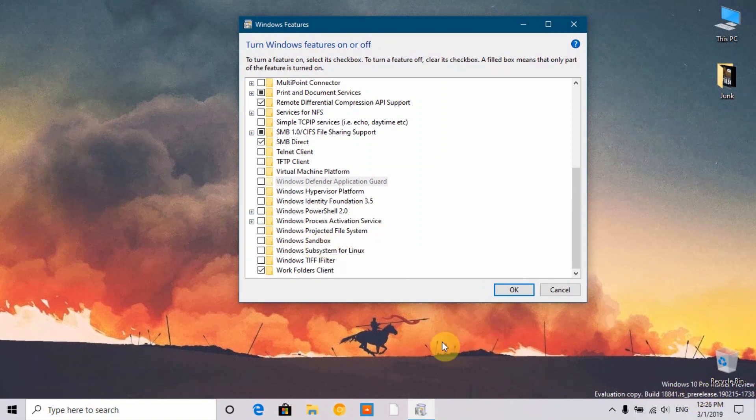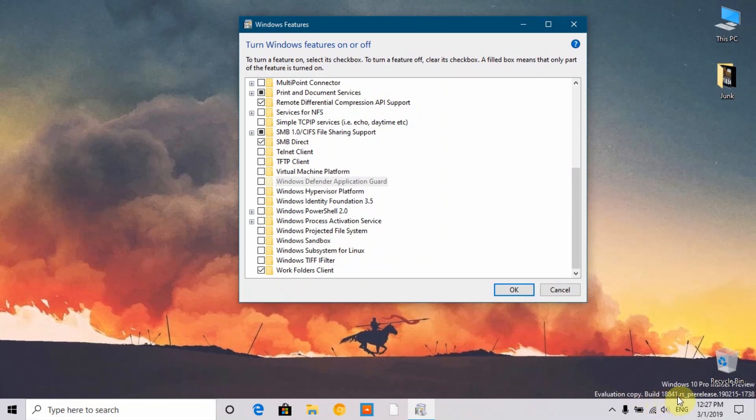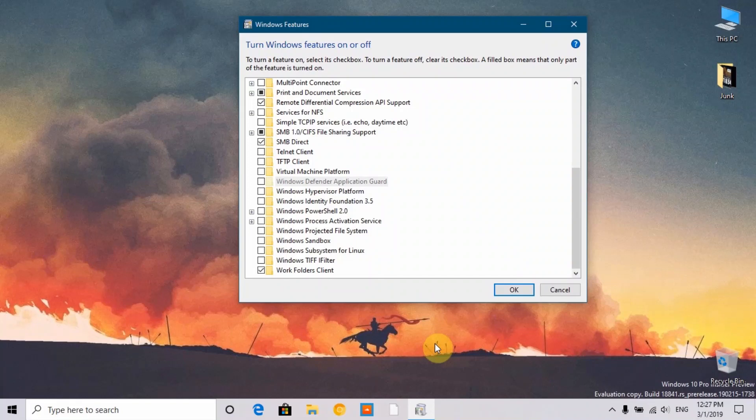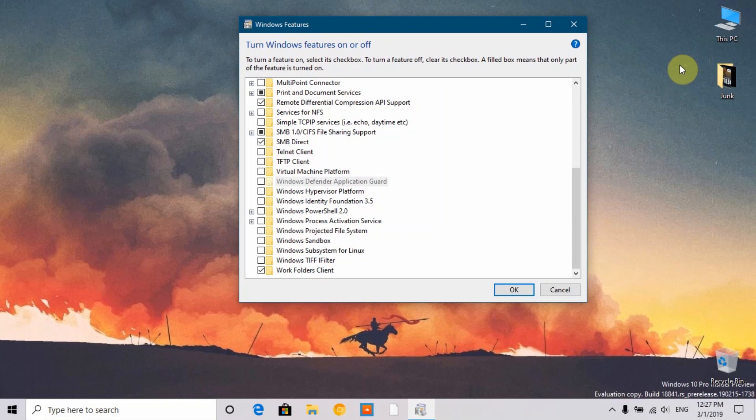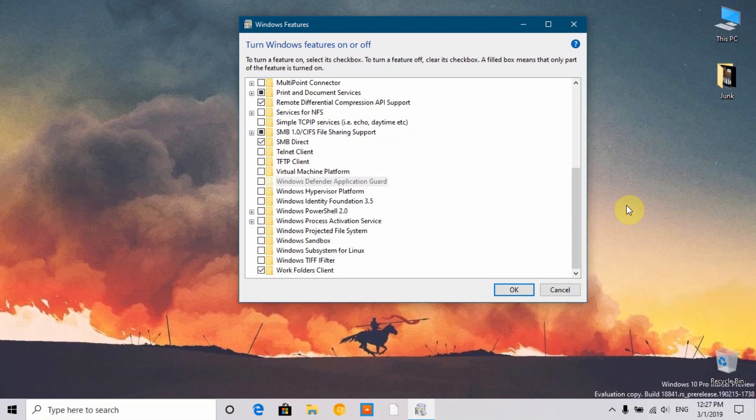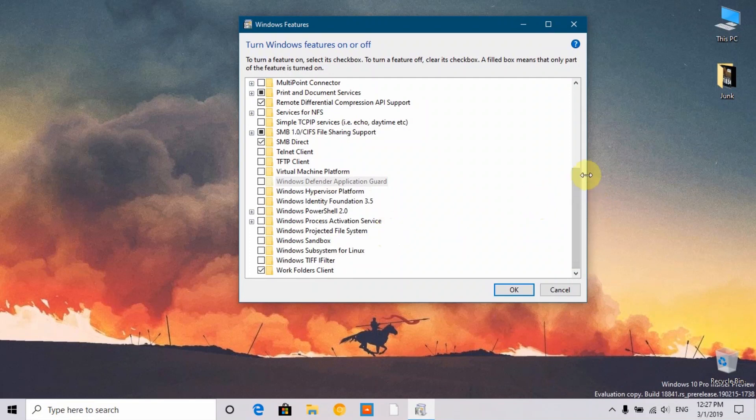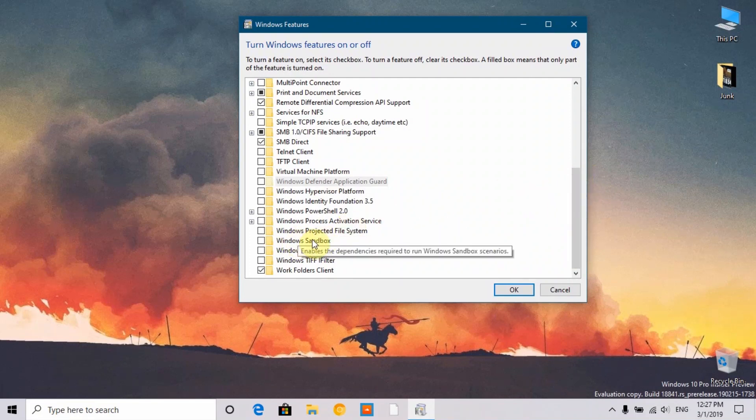As you can see, I'm running Windows 10 Pro, build 18841. This is part of the 20H1 development. If you want to see the build reviews or download the test builds, I'll put links down in the description or you can see a card up here.